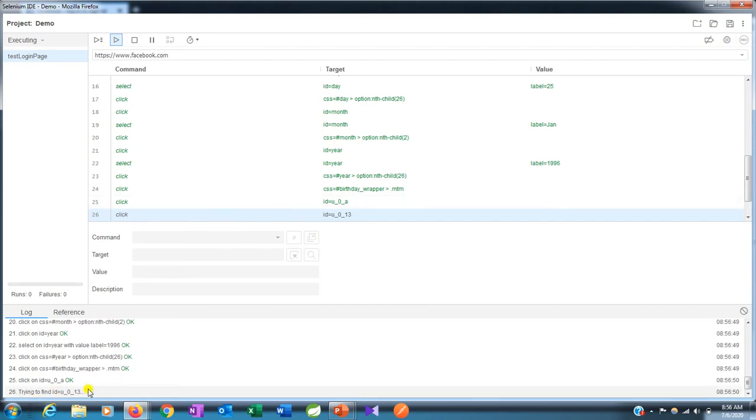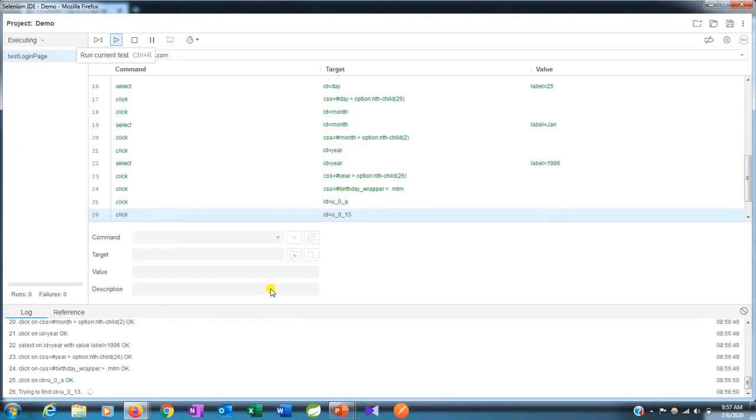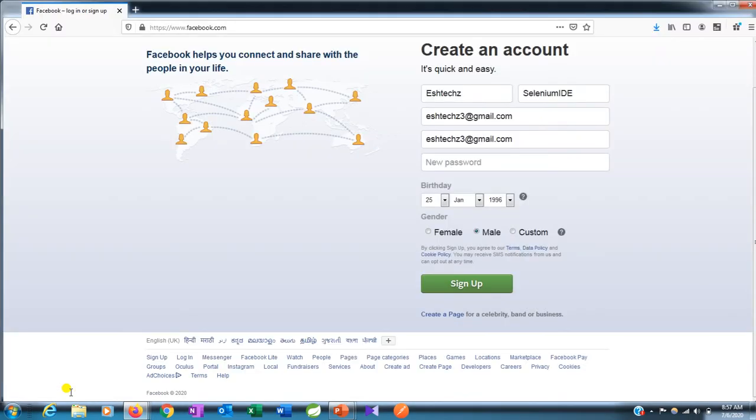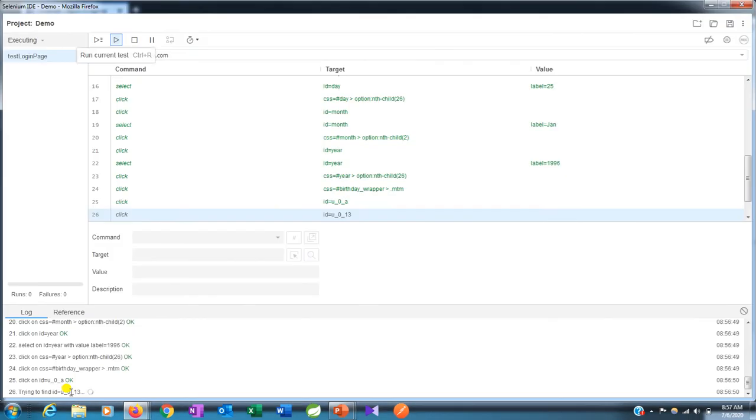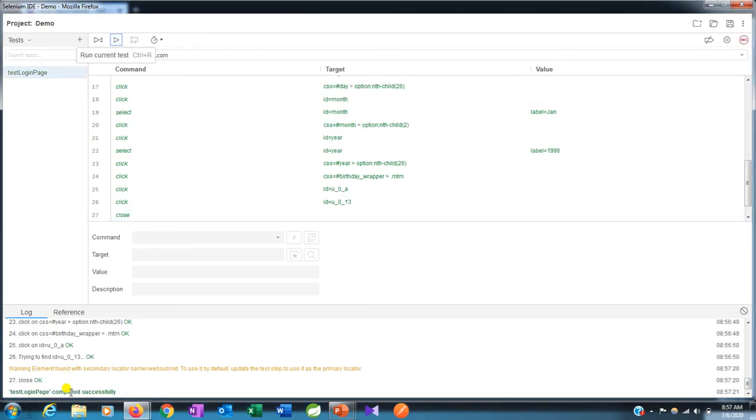It fills up the signup page, selects birth date, and here you can see it's trying to find this path. Now it's loading and it waits until 30 seconds.